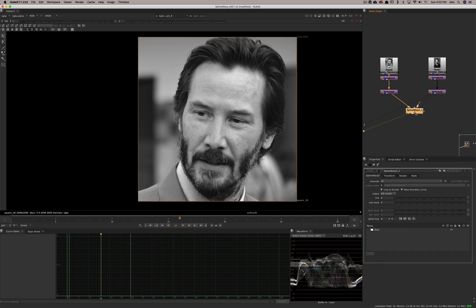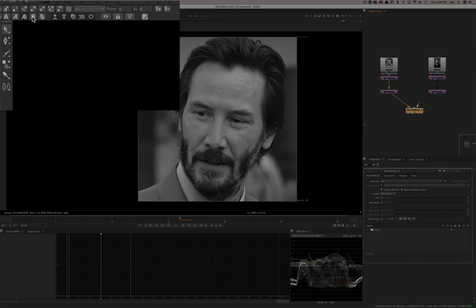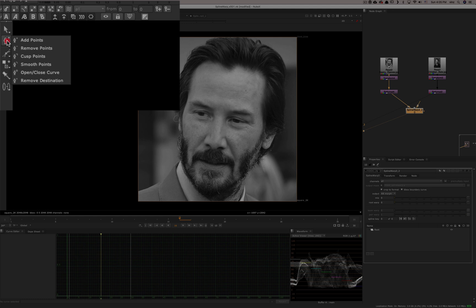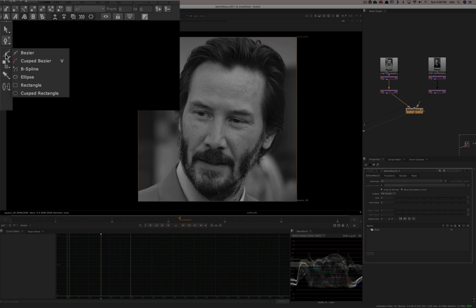Let's get started and create a curve with just one image. Here you have all the tools — many we saw in the grid warp. You can change the output here, and these are your display options. It's similar to the roto node but with a few more things. The select tool is straightforward; this is where you add, remove, or change the smoothness of points and open curves.